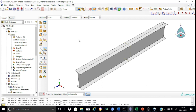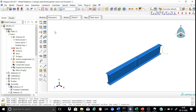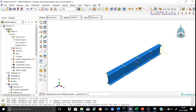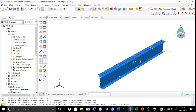We will create three reference points, which will be useful for applying loads and specifying boundary conditions. One at the centroid at mid-span, and the others at the centroid of the sections at the two end supports. Go to the interaction module and use the create reference point command. To see the cross-section at mid-span, let us remove the first half from the display.